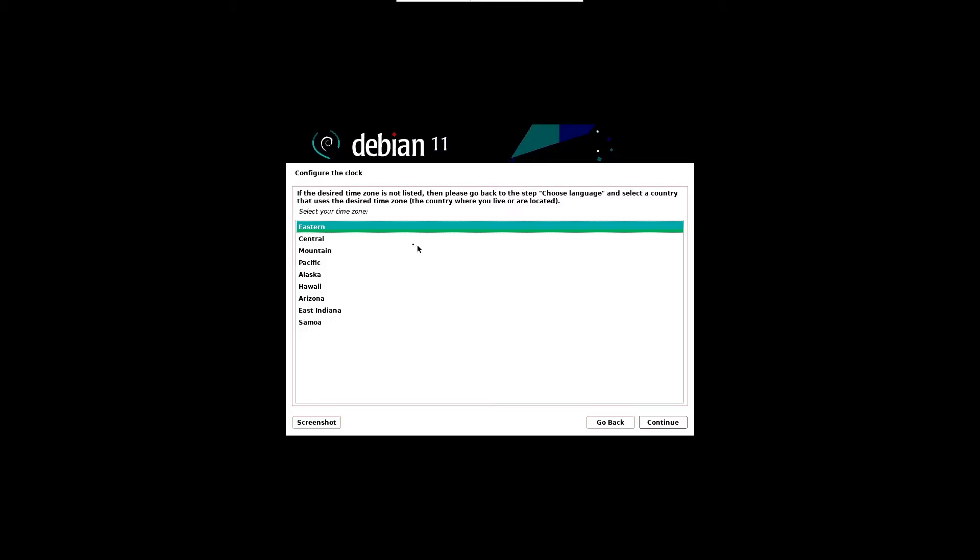In the next screen, choose the preferred time zone and click continue. Wait until the next screen appears.